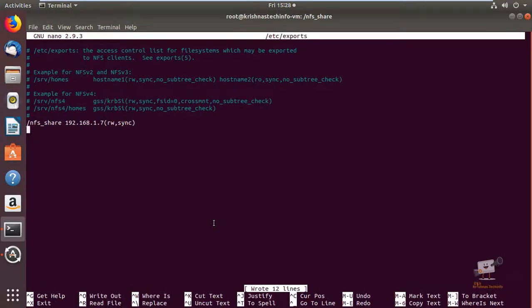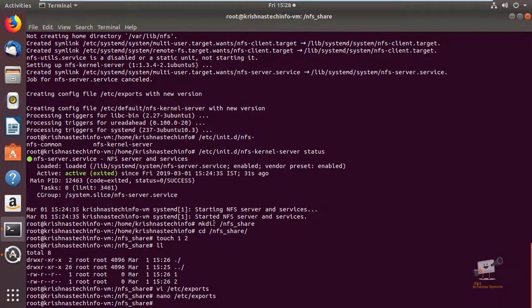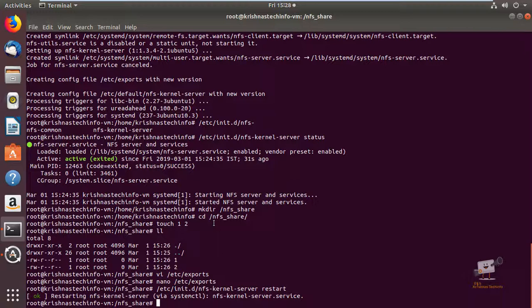Next we need to restart the NFS server using /etc/init.d restart. Give enter. Now the NFS server is restarted.